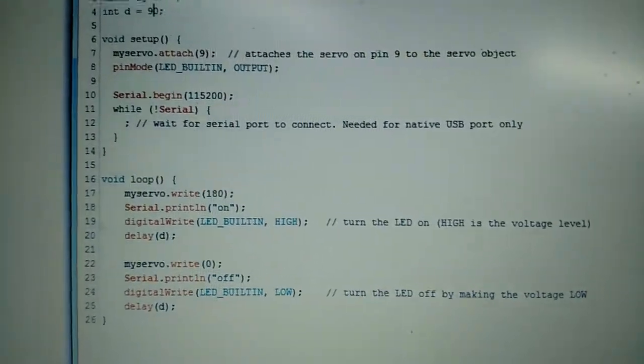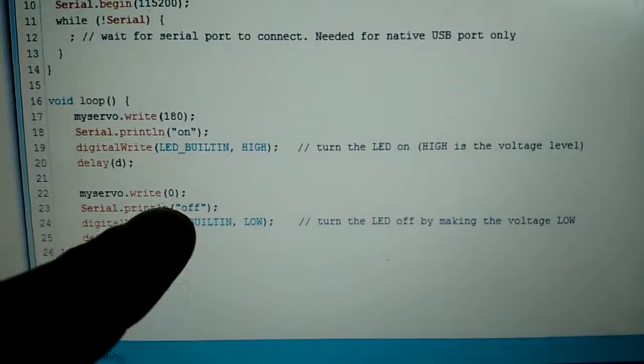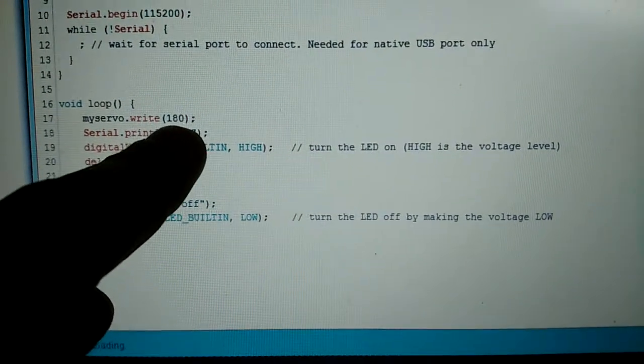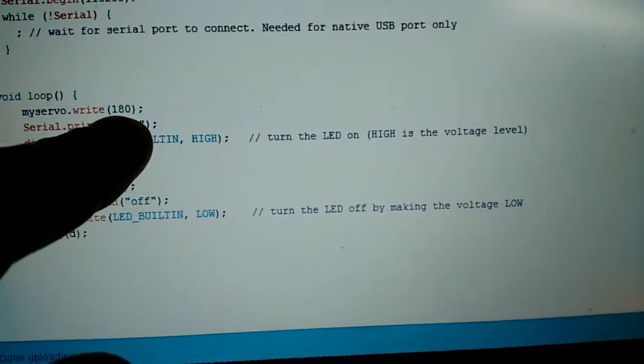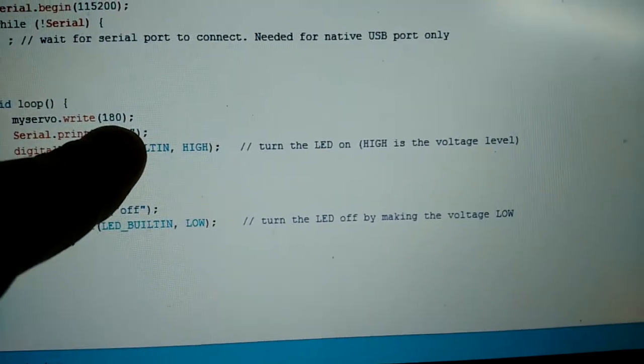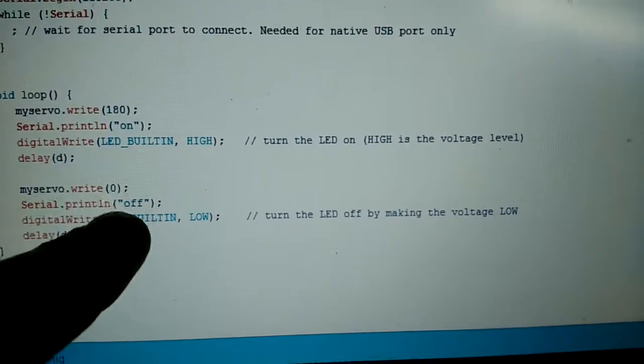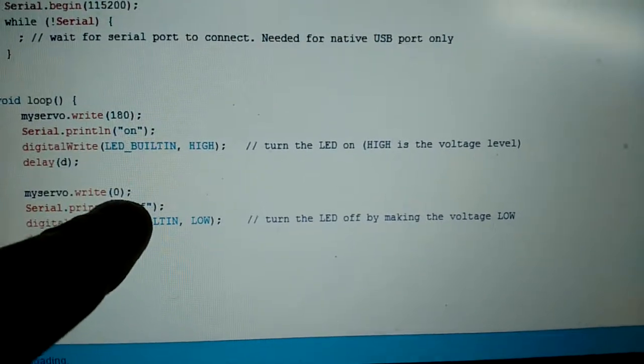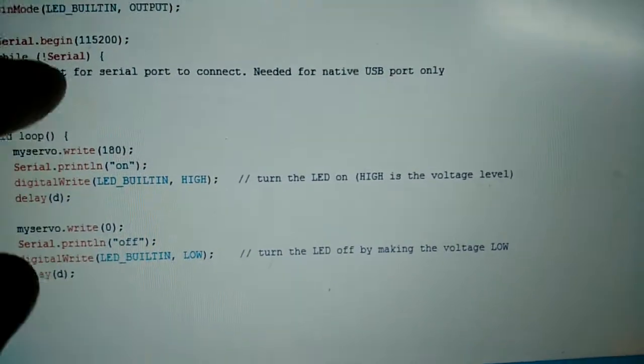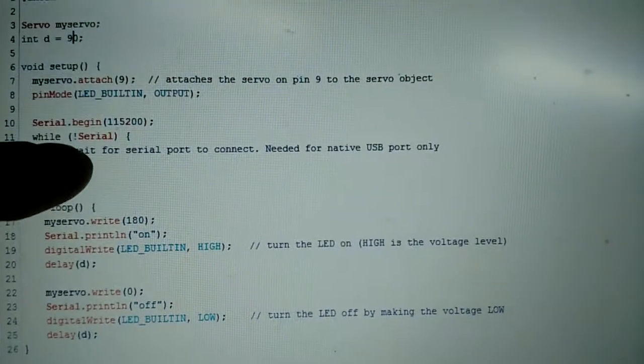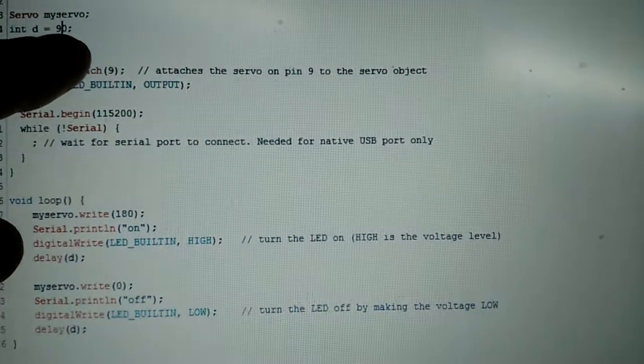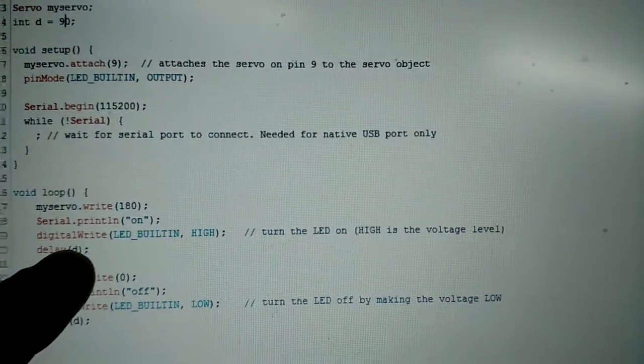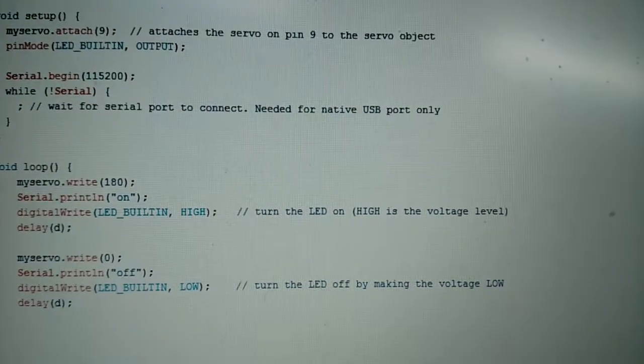You can see right here, I've set the servo output to be its maximum for the on value, 180. And then to turn it off, it's on its minimum value. And then there's a delay of 90 milliseconds after each state change.